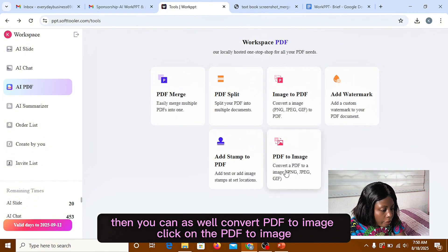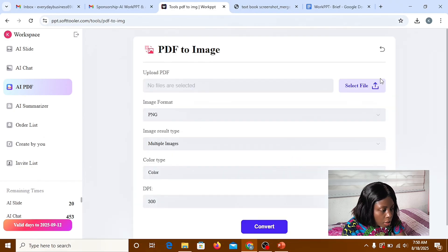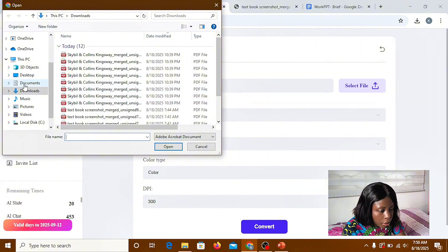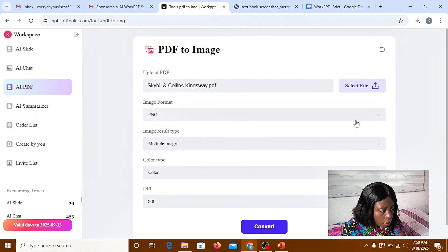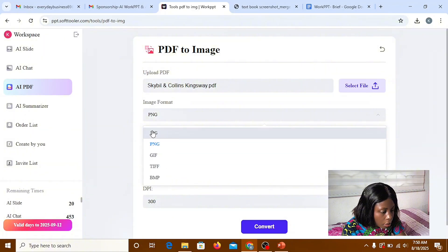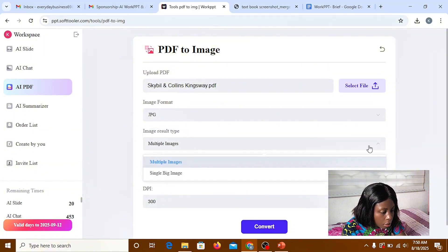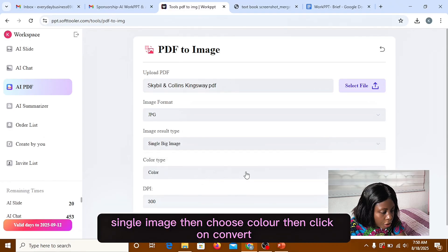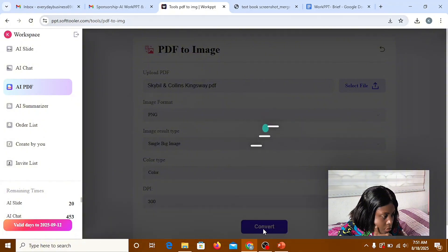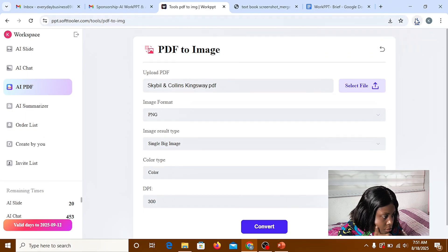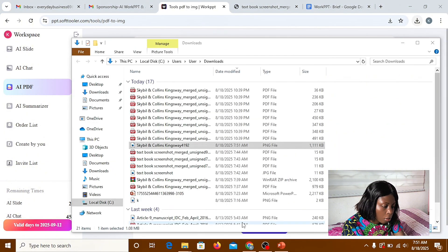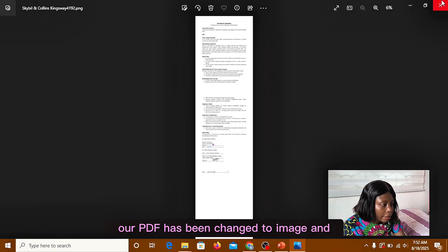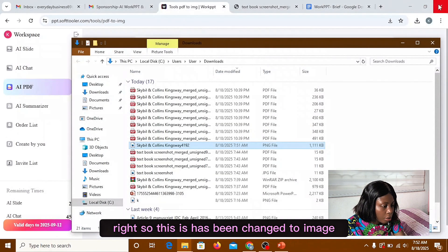Then you can as well convert PDF to image. Click on the PDF to image. Then you select your file and select the format you want, let's say single image and choose color and click on convert. Then you select the format. Then you choose the format you want. So this is the format you want. PDF has been changed to image. So this is having changed to image.